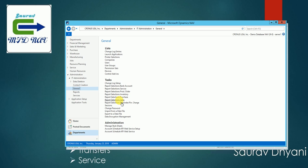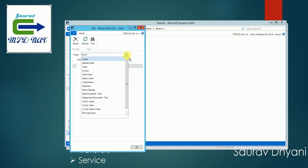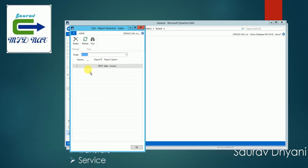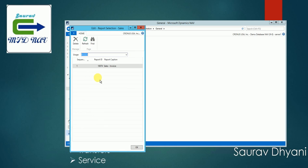So I want to change a report for the sales invoice, so I'll select report selection sales. I want to change a report for the invoice, so I'll navigate to invoice and as you can see currently the report is configured as 1-0-0-7-4 and I want to use 2-0-6. So I can just go ahead and change it to 2-0-6 and click OK.